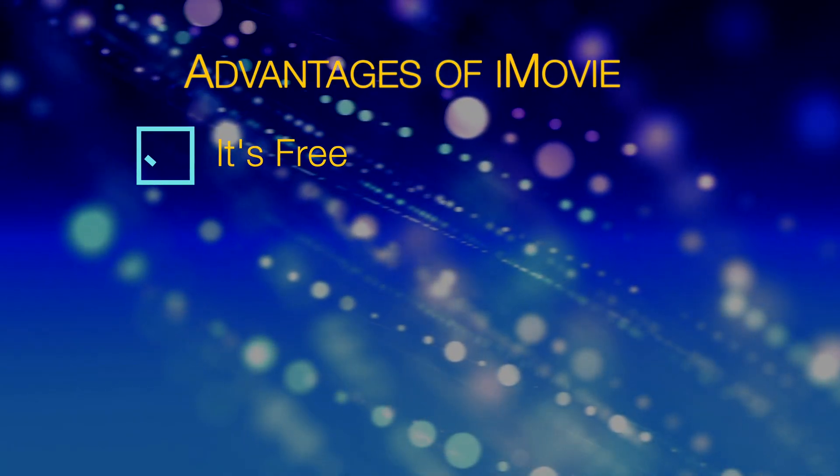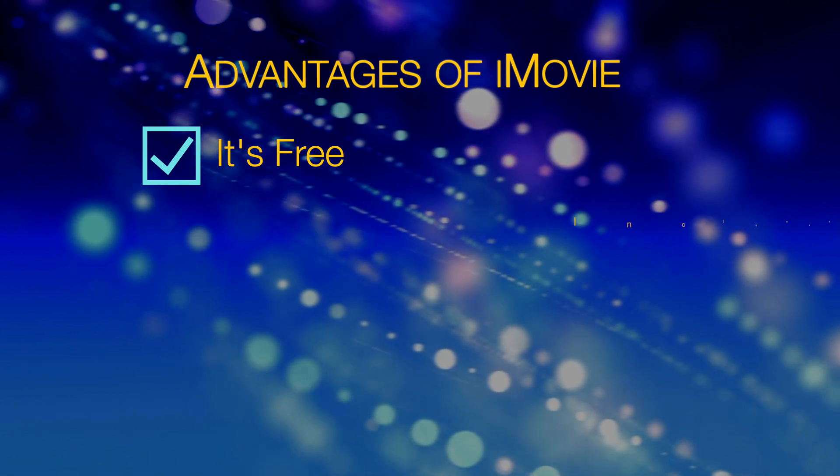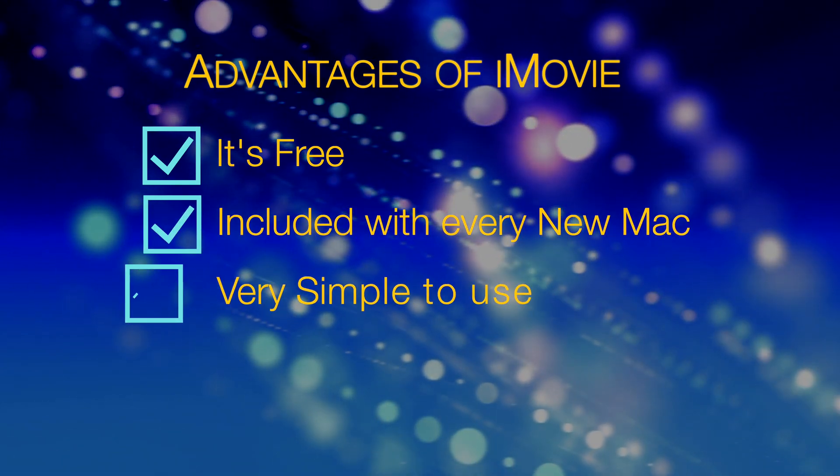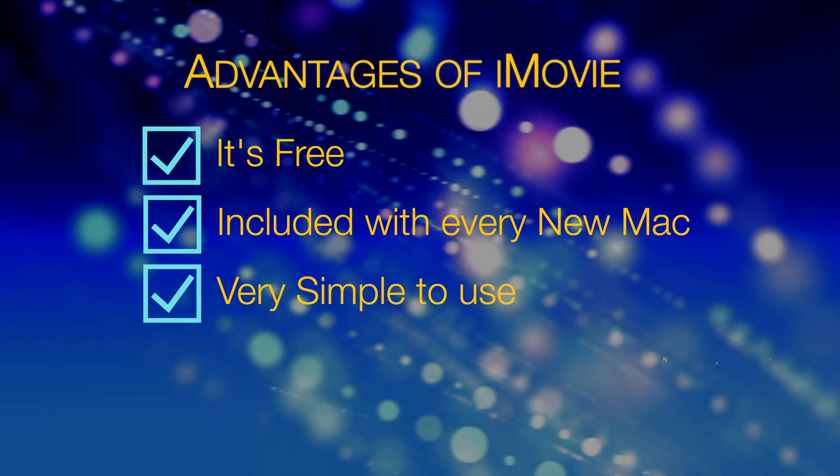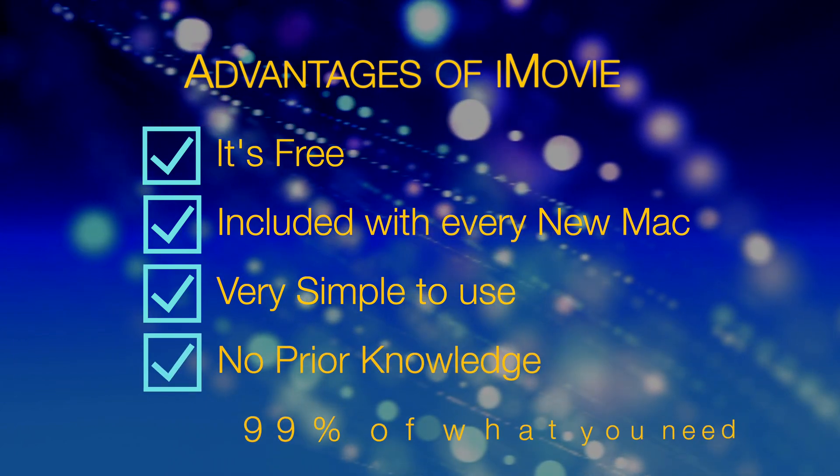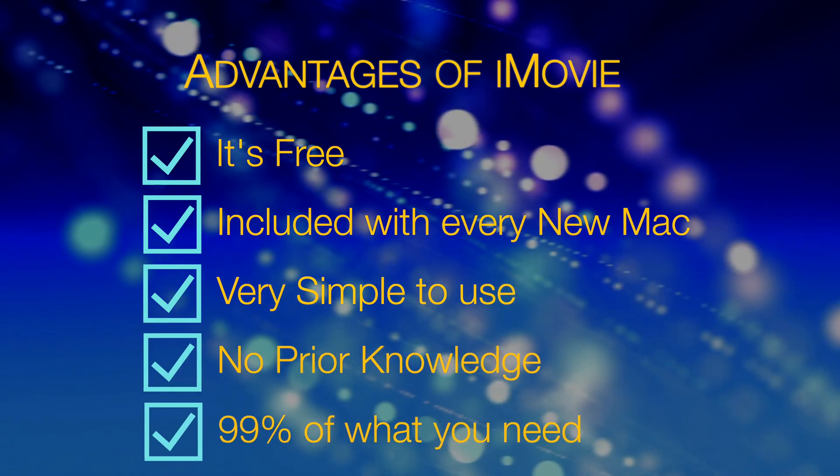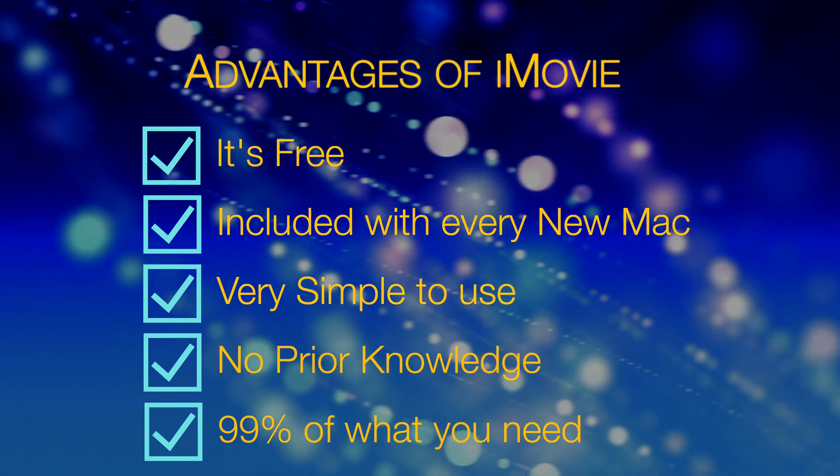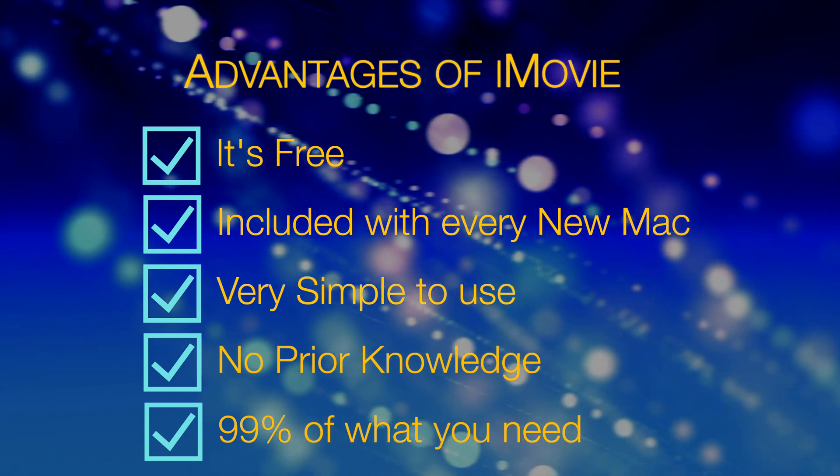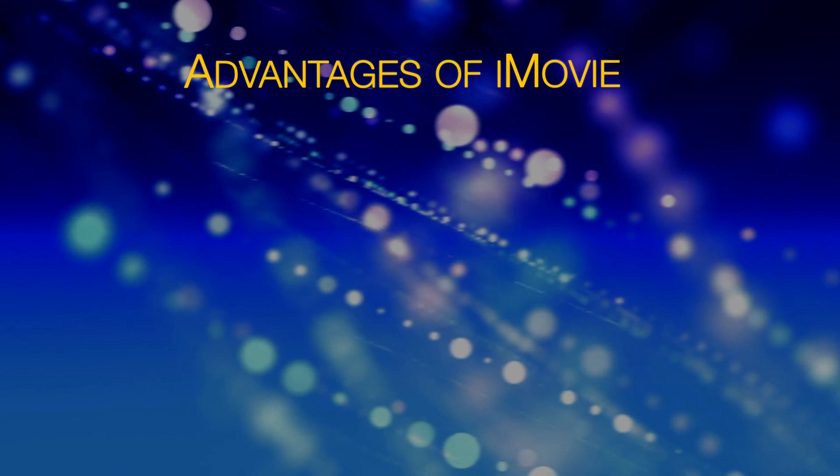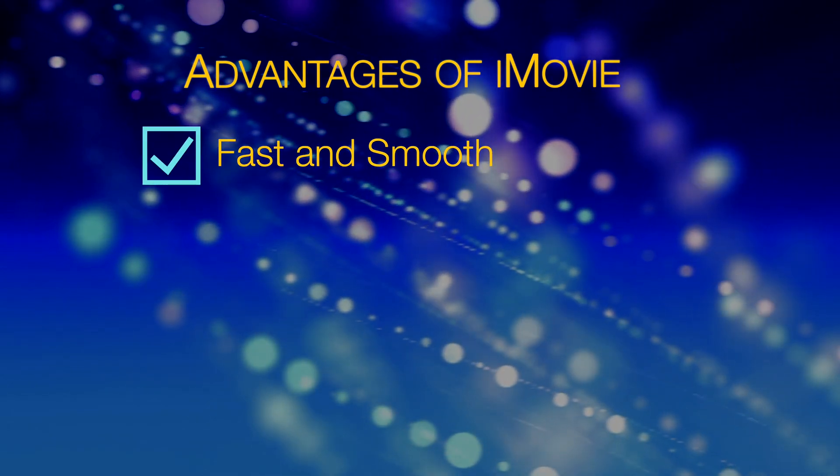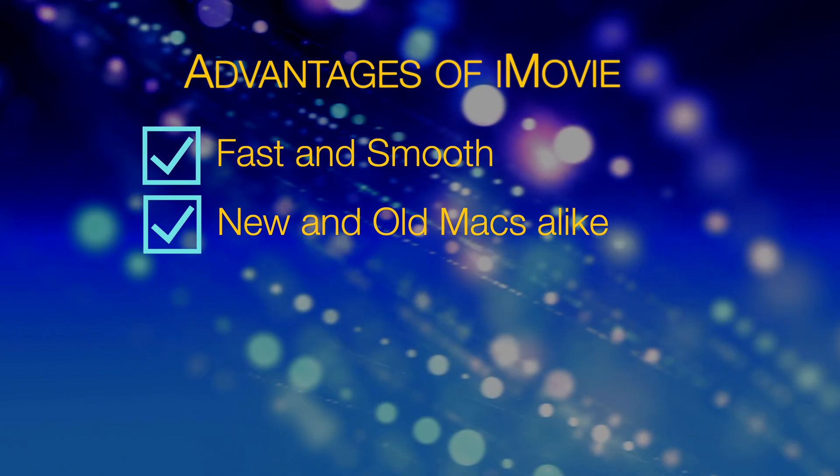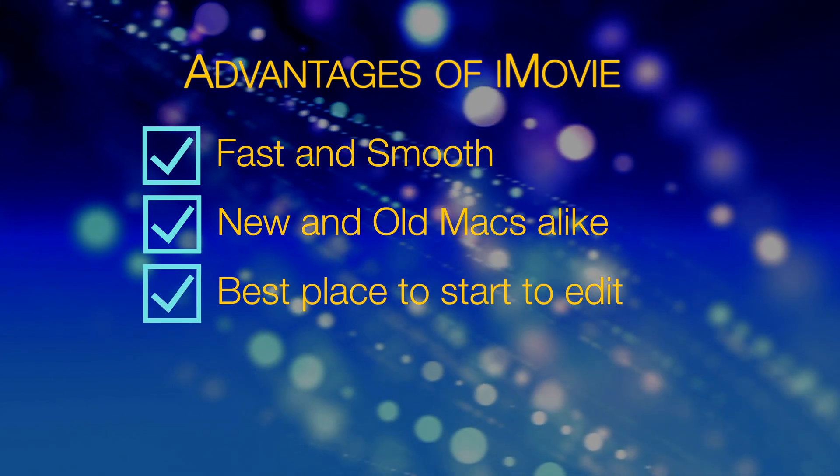The most obvious is that iMovie is free and it's included with every new Mac. It's very simple to use, requires no prior knowledge of editing software nor any previous video editing schools. In fact it's 99% of what you need to get started. Add to that it's very fast and smooth on virtually all Macs old and new. All in all it's the best place to start learning to edit.